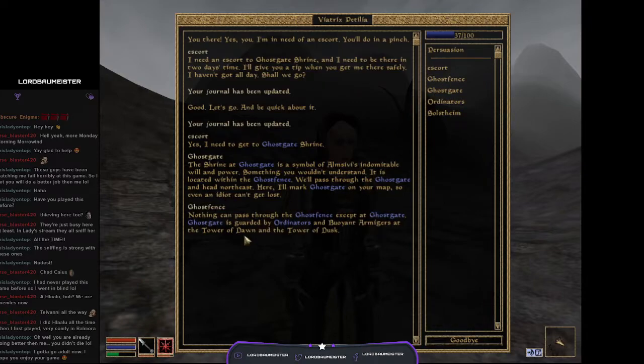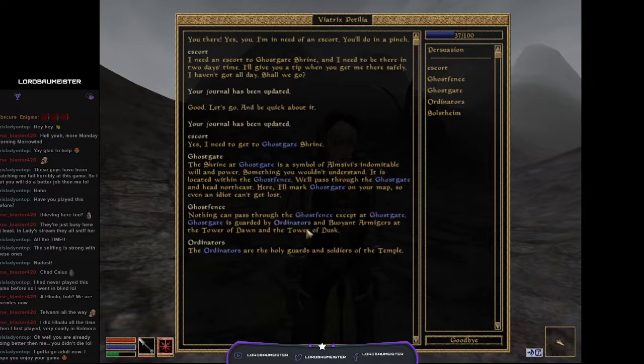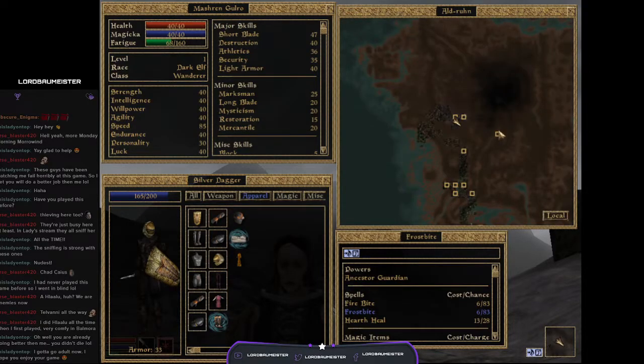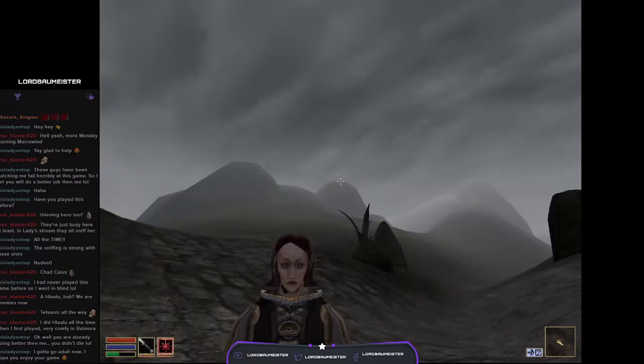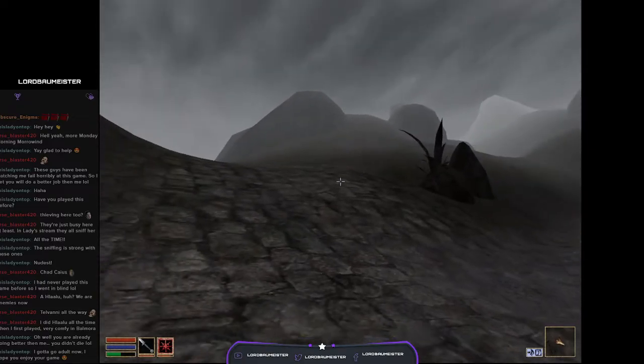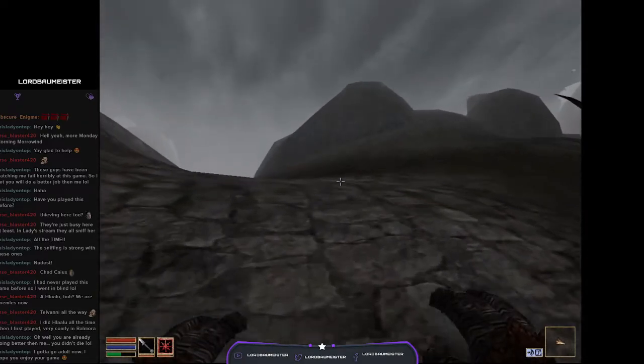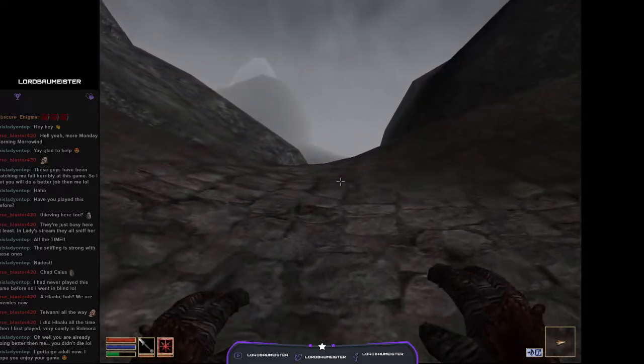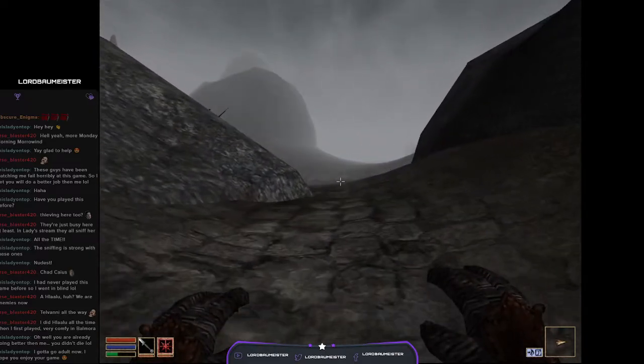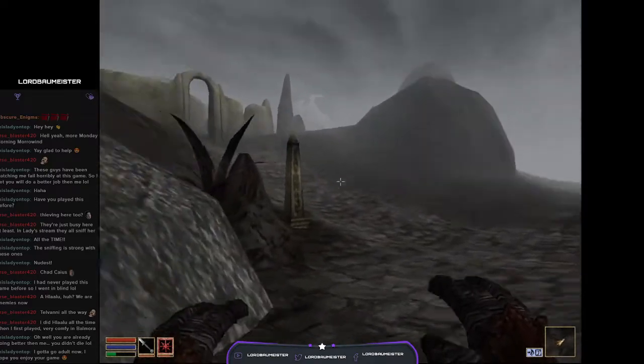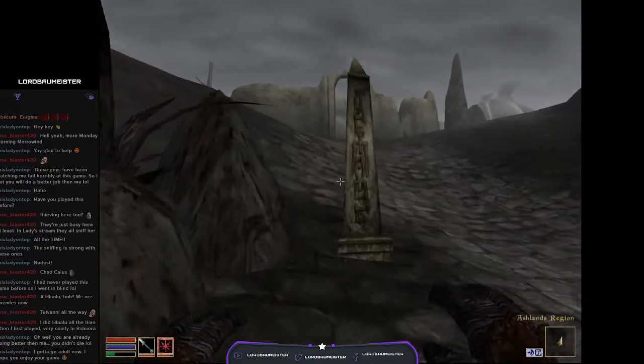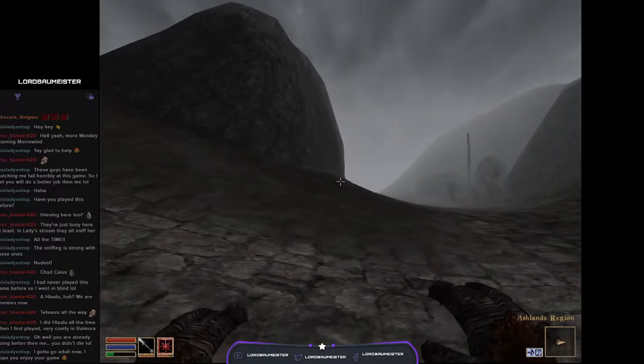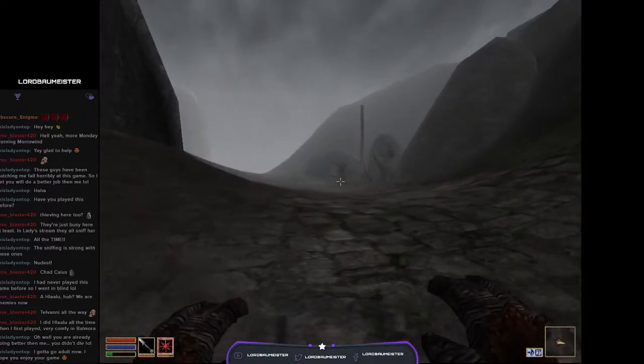It's located within the Ghost Fence. We'll pass through the Ghost Gate and head northeast. Here, I'll mark Ghost Gate on your map. Nothing can get past the Ghost Fence except that Ghost Gate is guarded by the Ordinators and Buoyant Armigers at the Tower of Dawn and the Tower of Dust. I guess we'll head to the Ghost Gate.